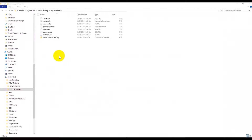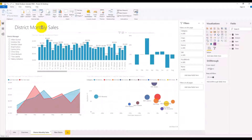In my example, the Autonomous Data Warehouse instance is already provisioned. I have also downloaded the credential file and stored it in my local location under the ADW training credentials folder. I have also downloaded and installed the Power BI desktop edition on my desktop.